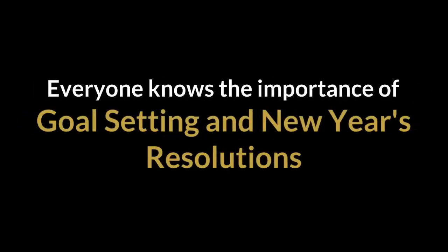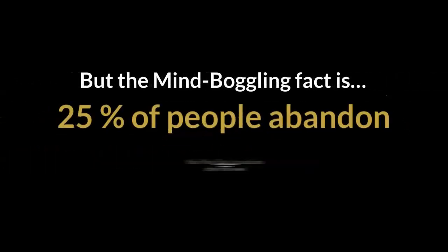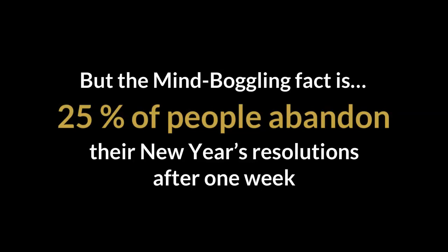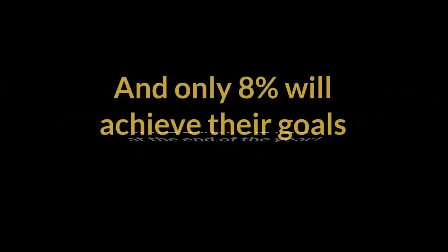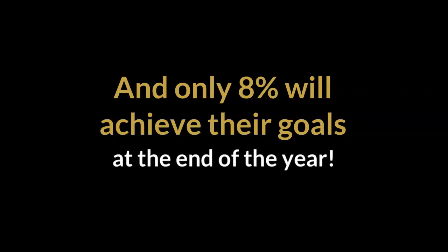Everyone knows the importance of goal setting in New Year's resolutions, but the mind-boggling fact is 25% of people abandon their New Year's resolutions after one week, and only 8% will achieve their goals at the end of the year.